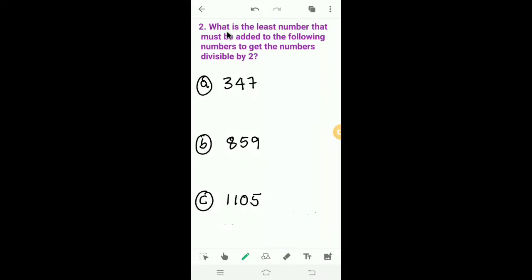Now let's solve the second one. What is the least number that must be added to the following numbers to get a number divisible by 2? We have to find out the least number to add. The rule: a number is divisible by 2 if its last digit is an even number or 0.